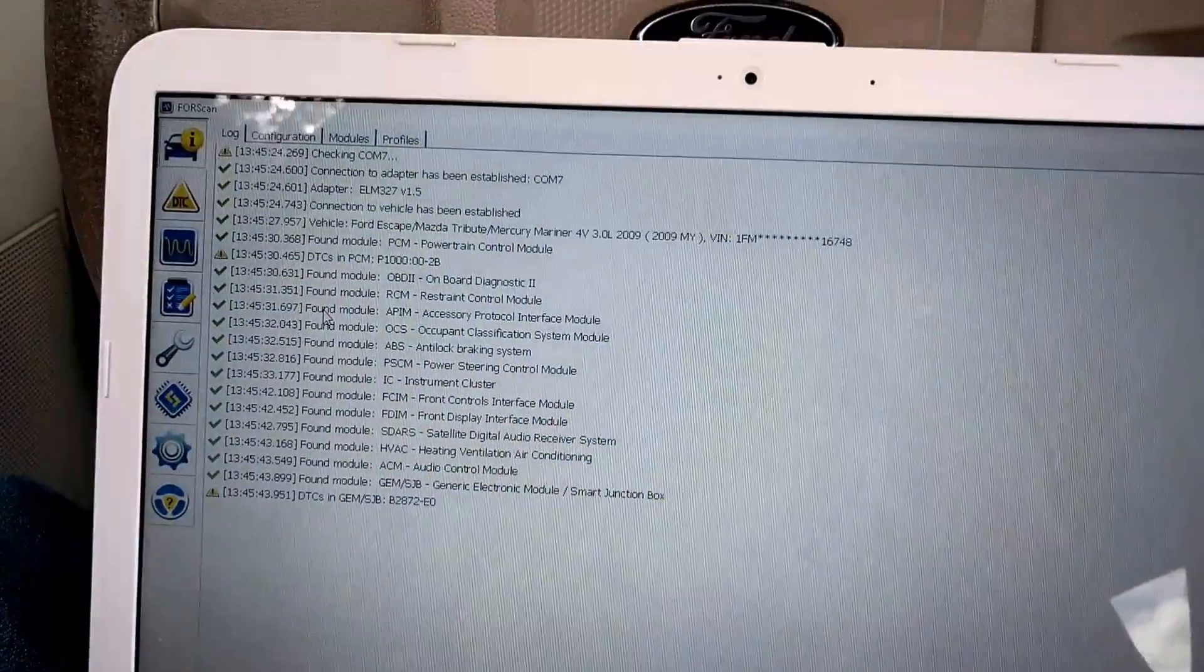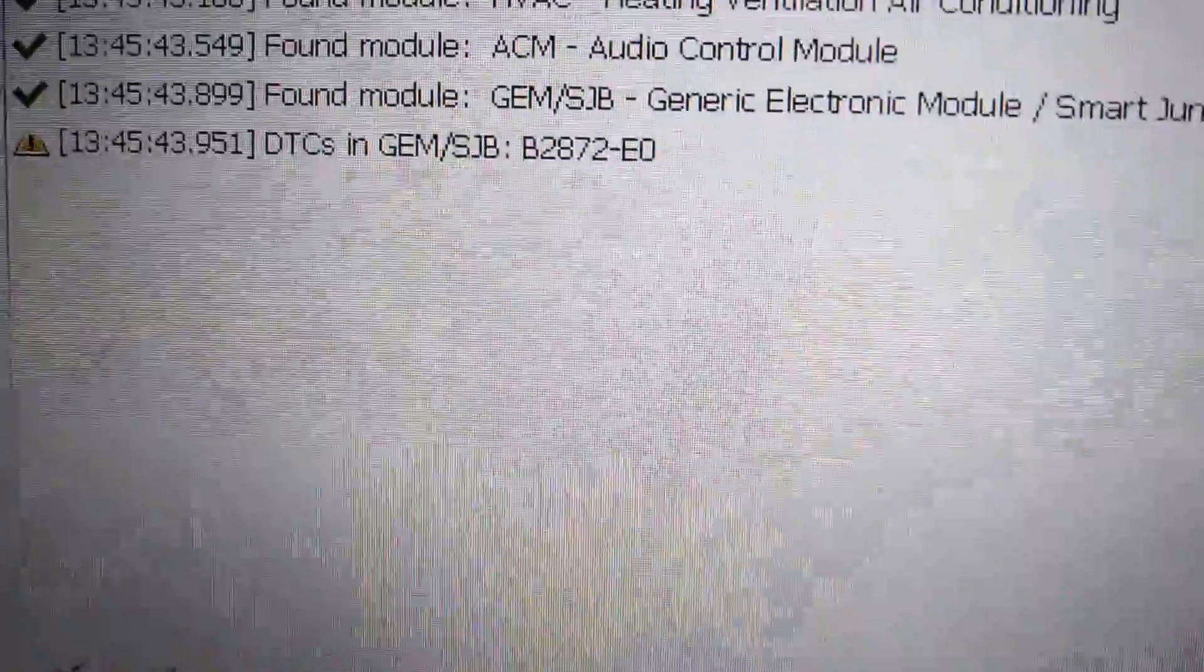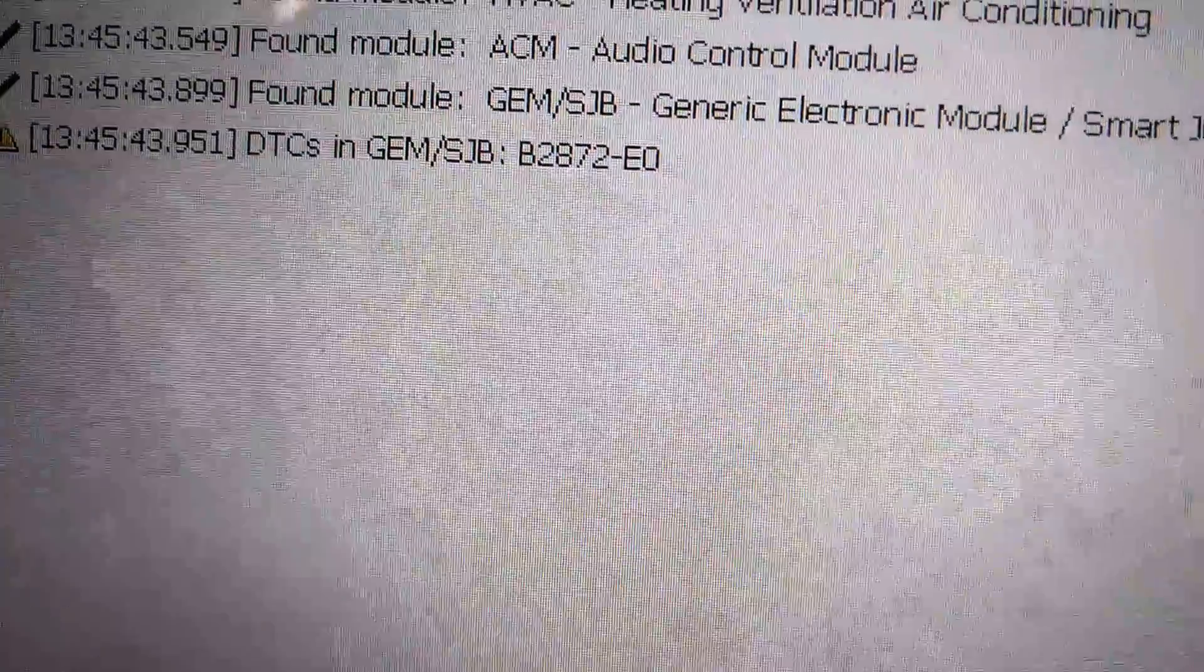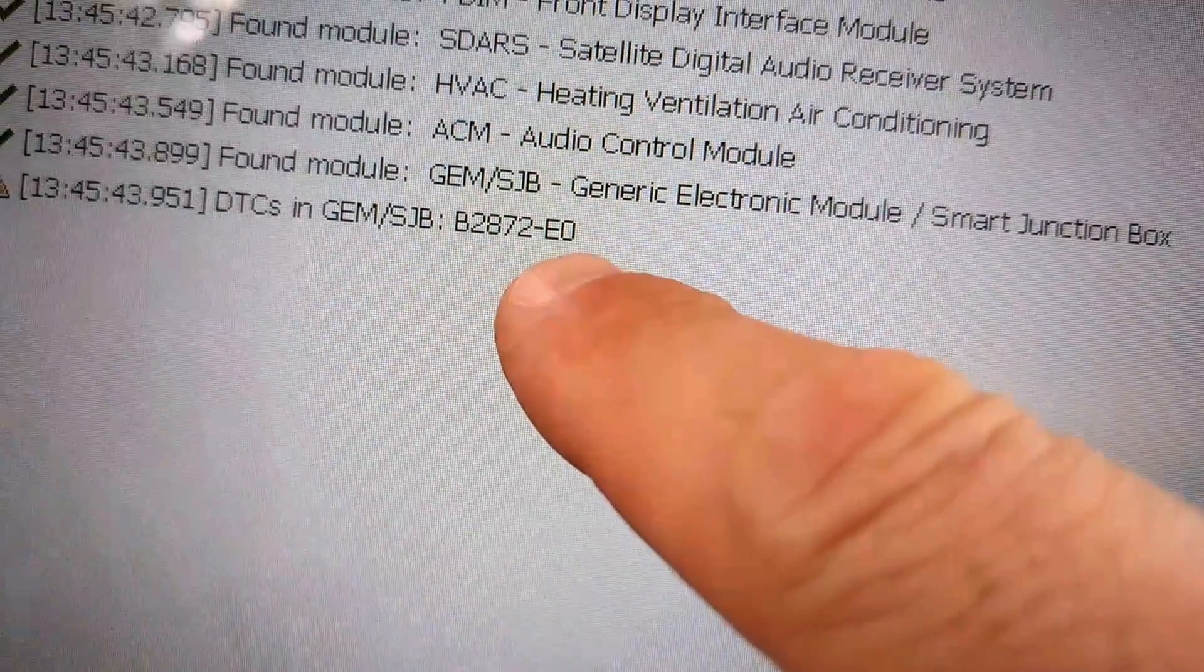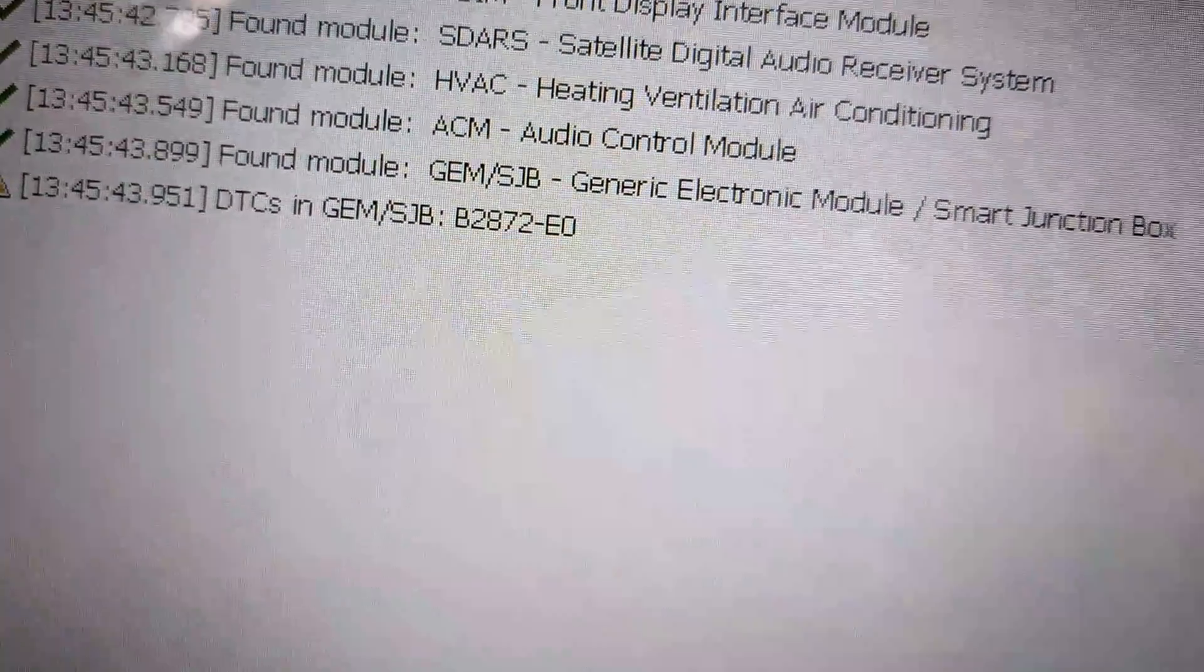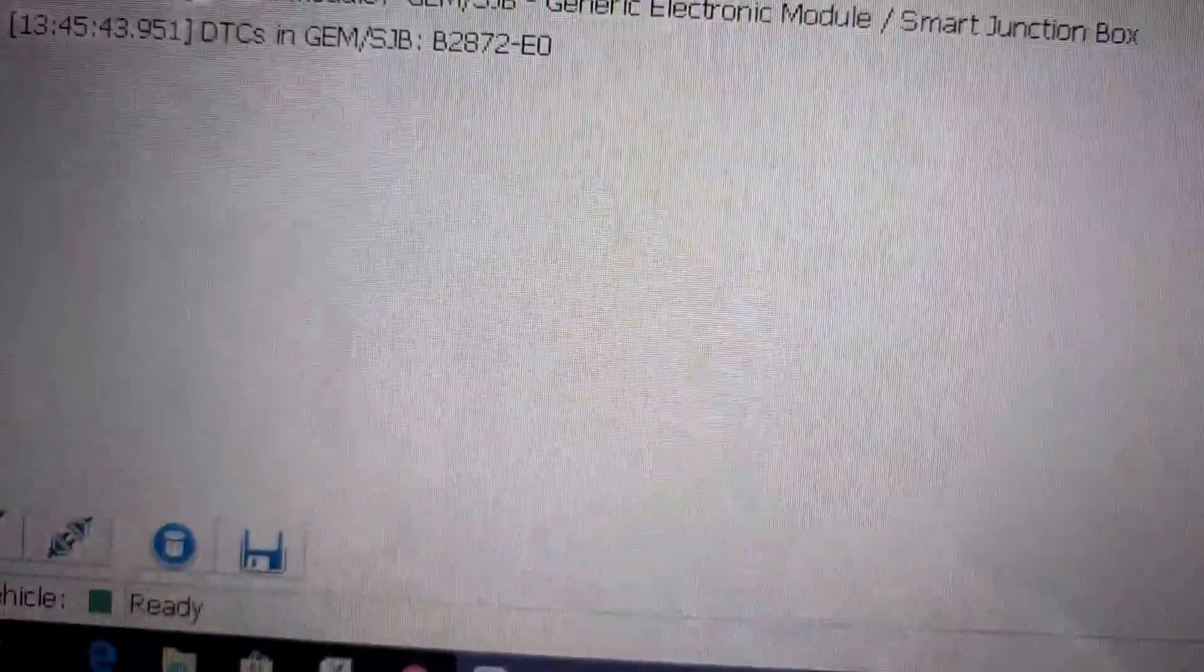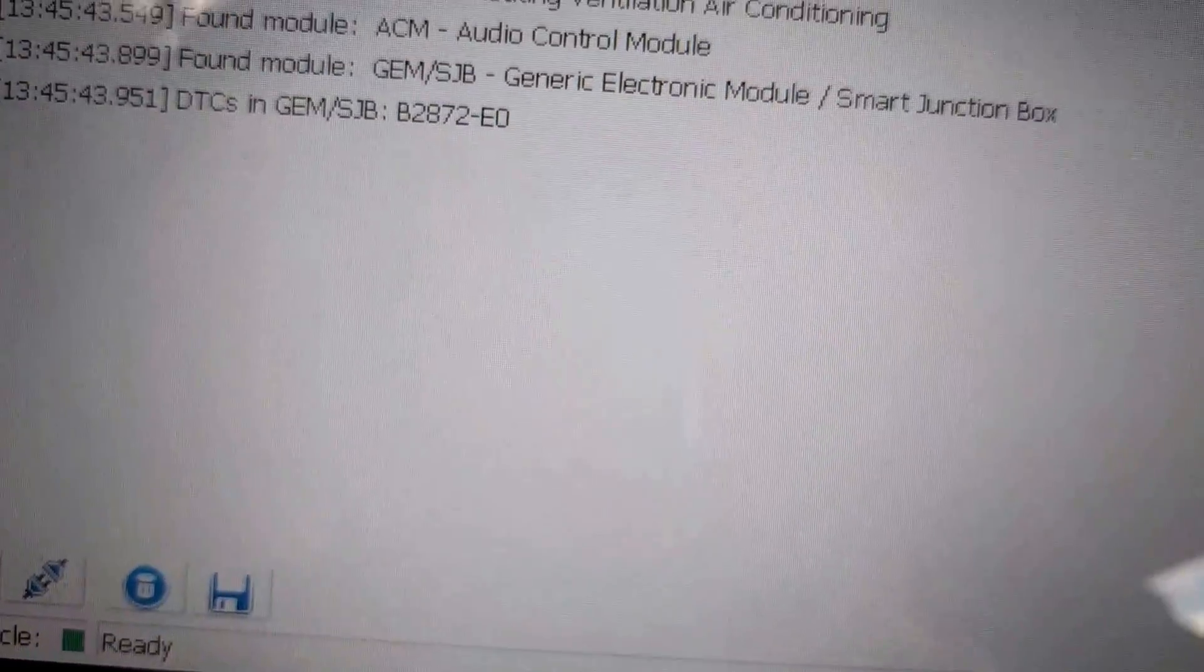So I have 4Scan loaded up right now. And as you can see, there's a DTC in the TPMS system that's coming up.